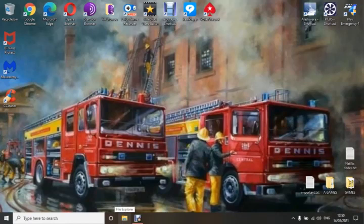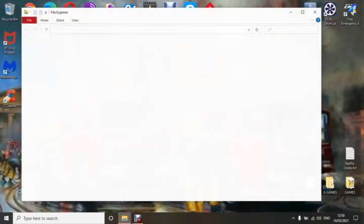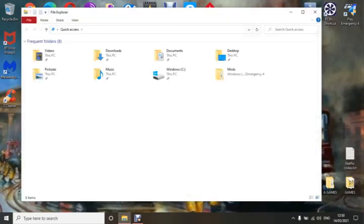Hello guys, welcome. In this tutorial I'm going to show you how to install your mods once you've downloaded them to your computer. I always download mine to my downloads folder.